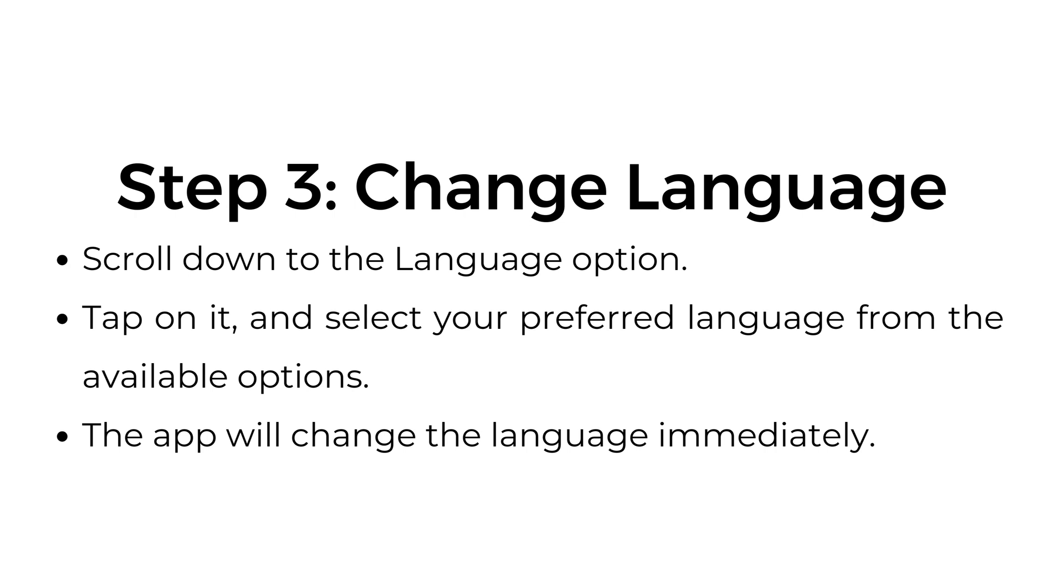Step three, change language. Scroll down to the language option. Tap on it and select your preferred language from the available options. The app will change the language immediately.